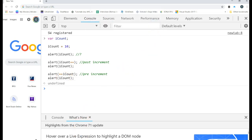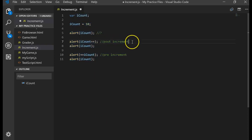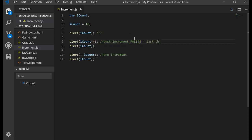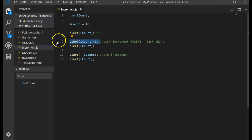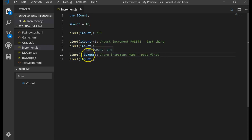So what happens is the post increment is very polite. It's the very last thing that gets executed on a statement. The very last thing. It doesn't matter where it's located, it's the very last thing that gets executed. The pre is very rude. It doesn't matter where it's at, it's the very first thing that gets executed. And this is called our increment.